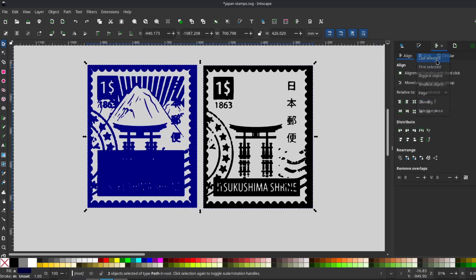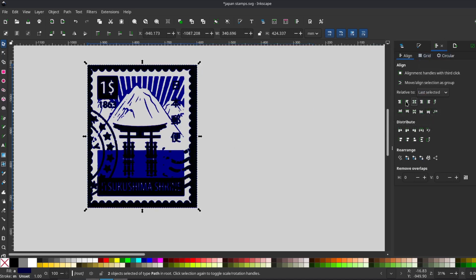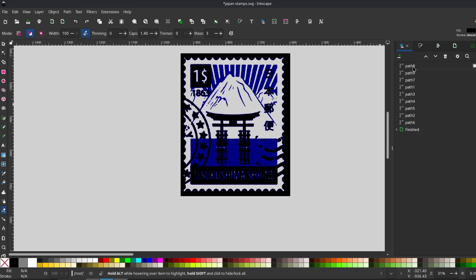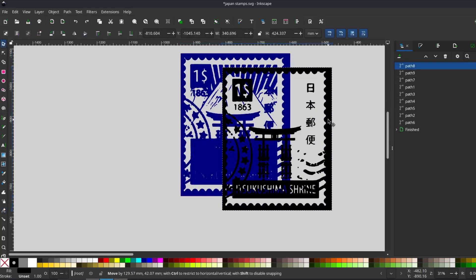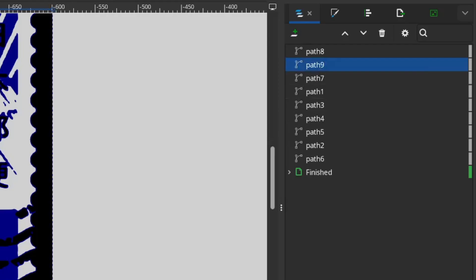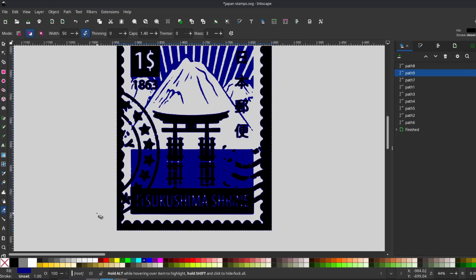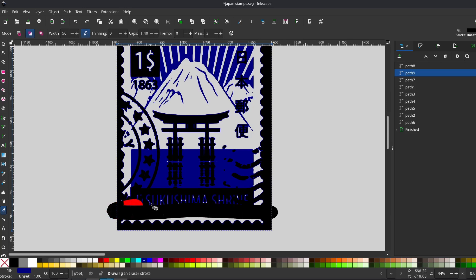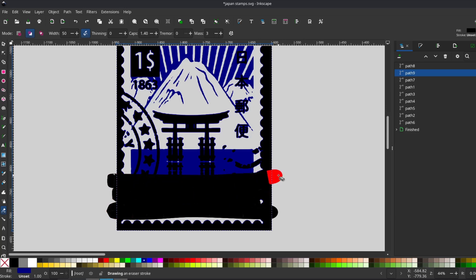I changed the colors of the background version so I could see what I was doing more clearly, then lined them up on top of each other. From there I made sure I was on the correct path in my layers, in this case path 9, and used the eraser tool to remove parts I didn't want.